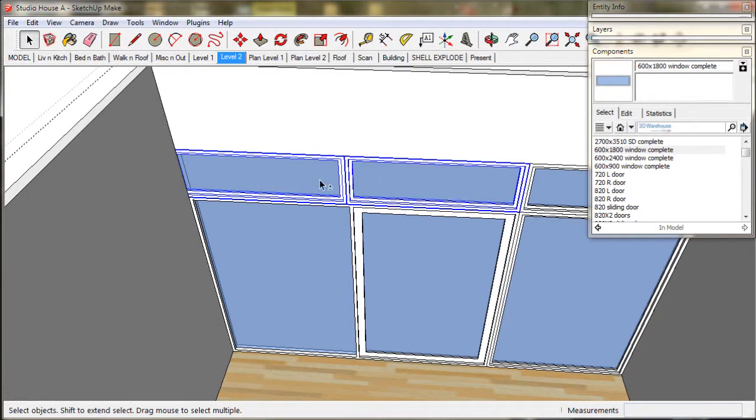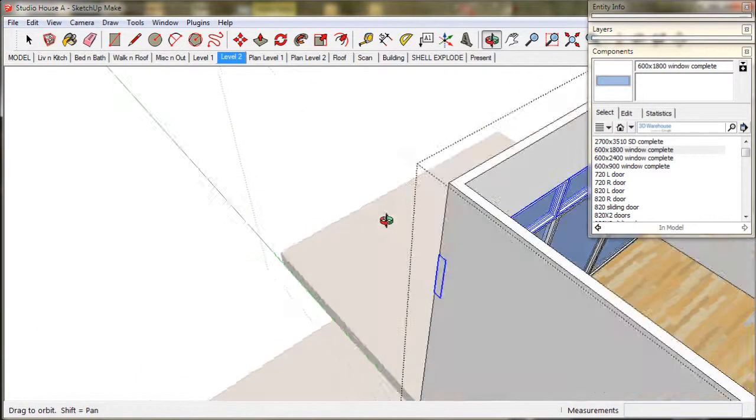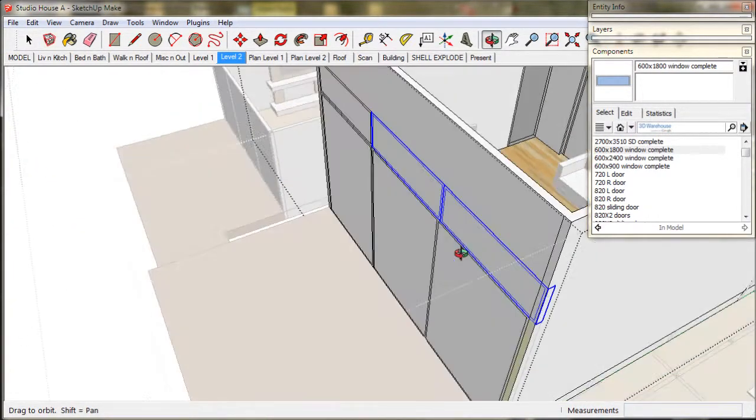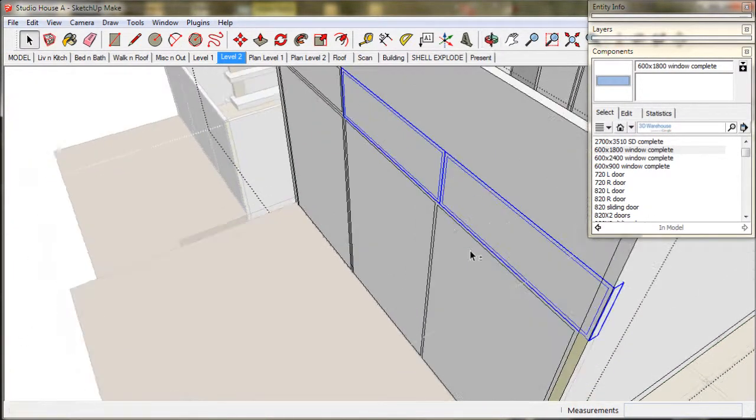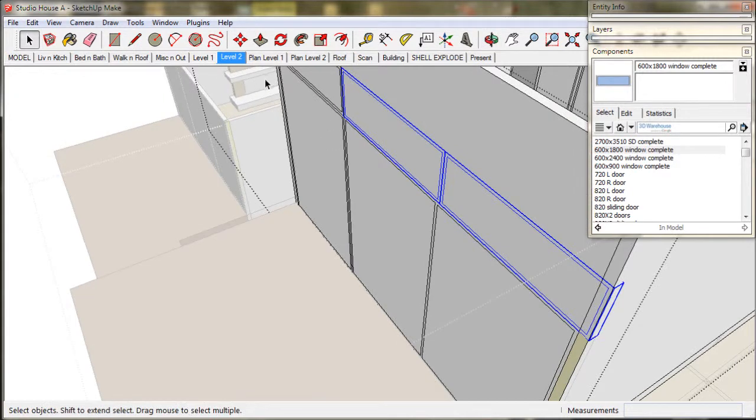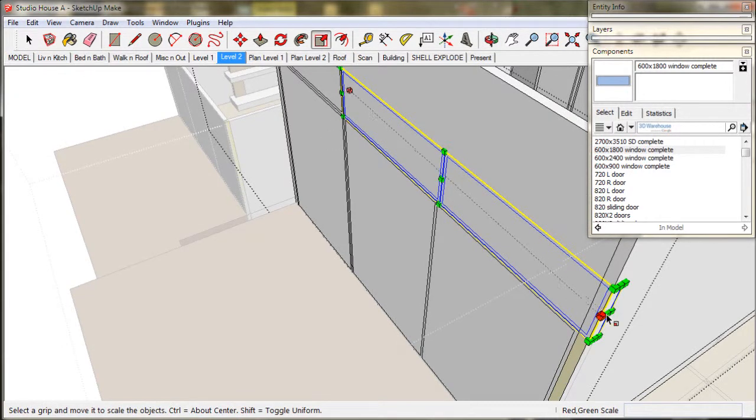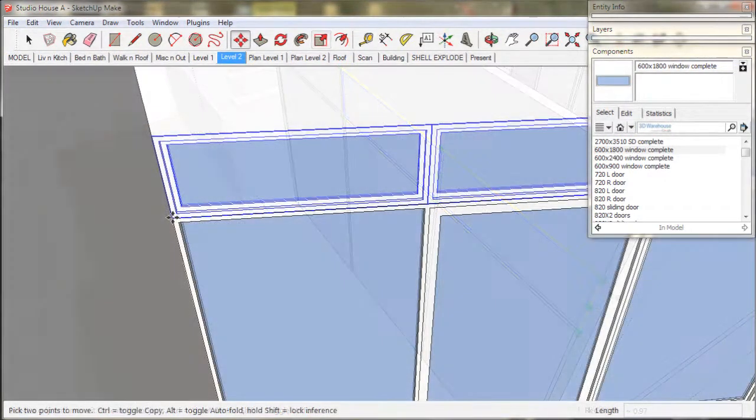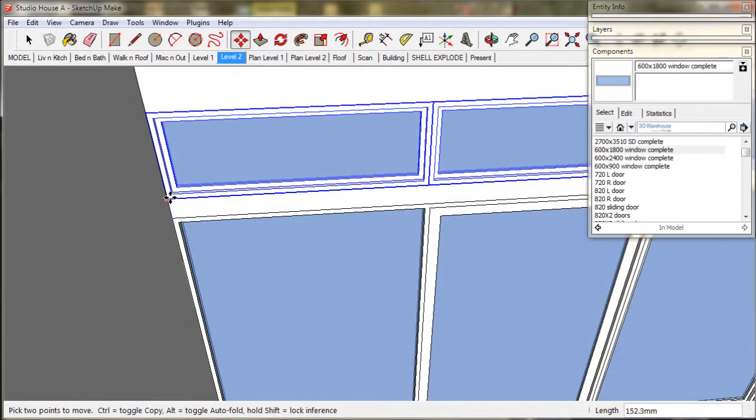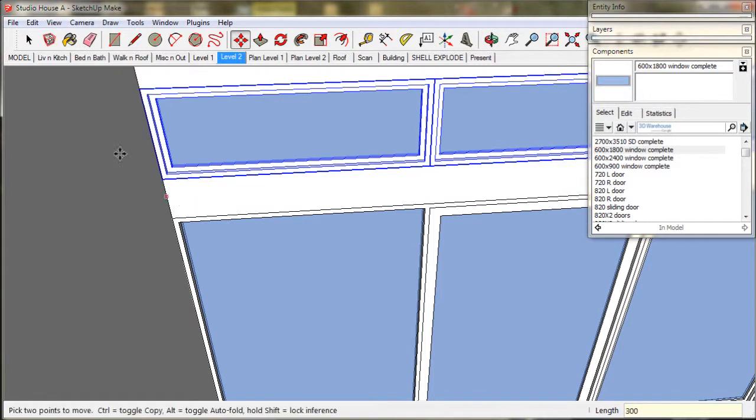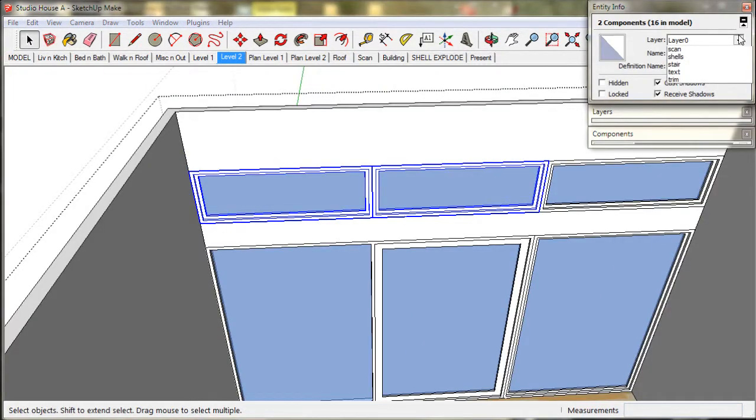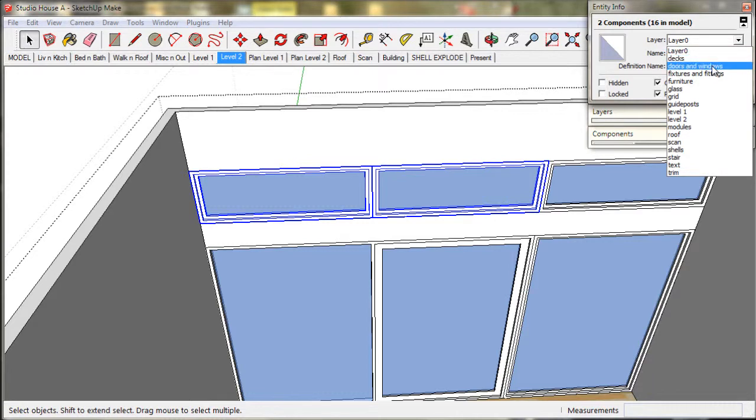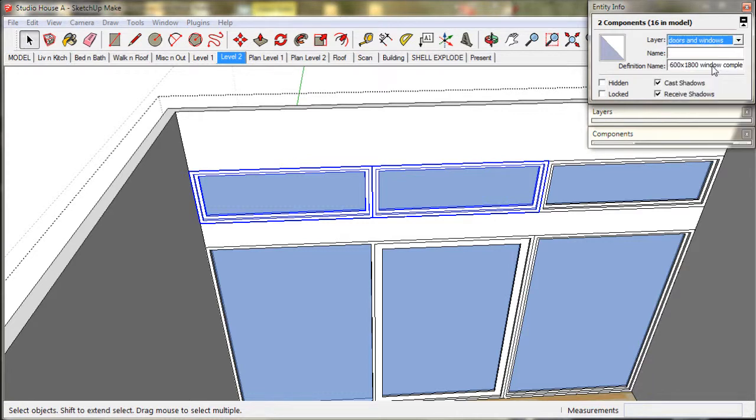And adjust the size of the copies to suit the sliding door below. Now I am going to lift them up 300 or 1 foot. Now in the entity info box we assign the new windows to the layer doors and windows.